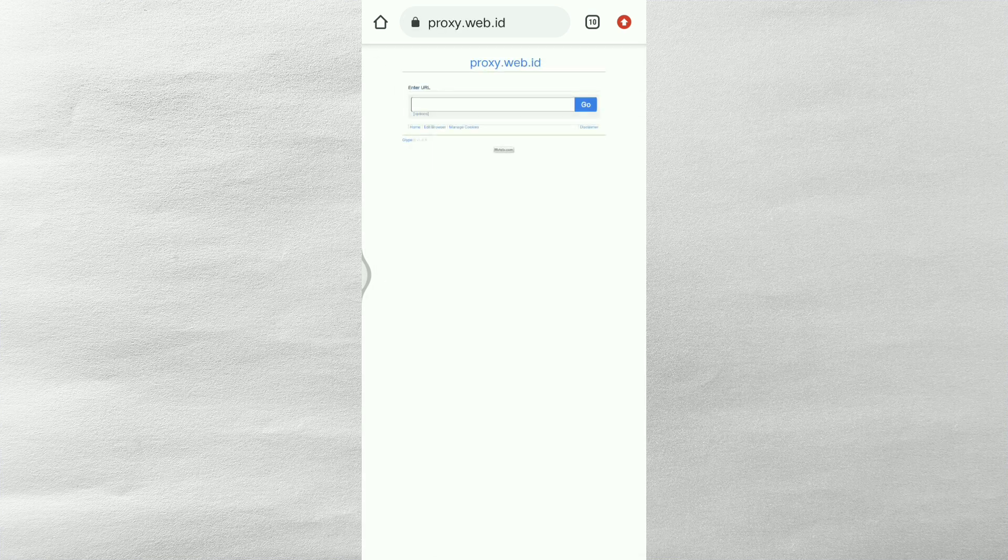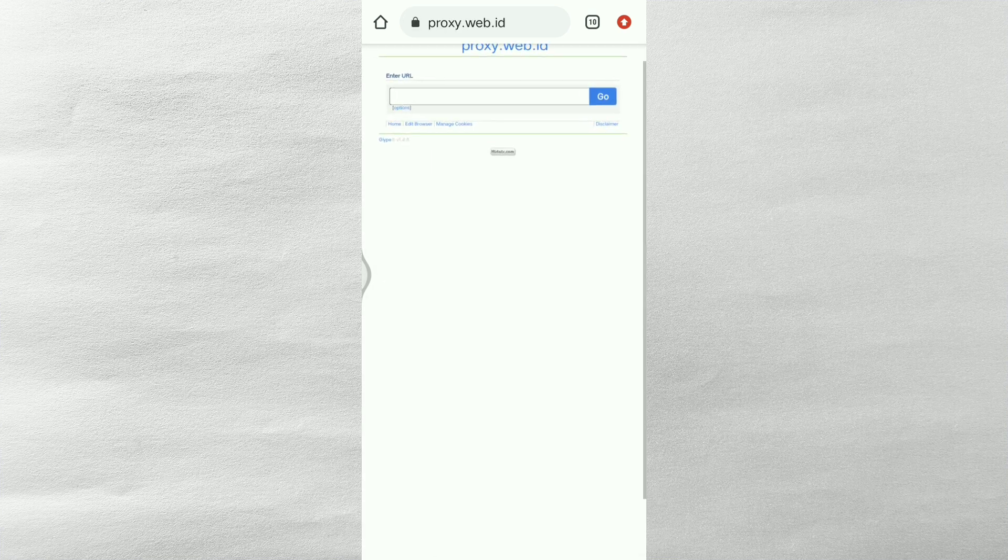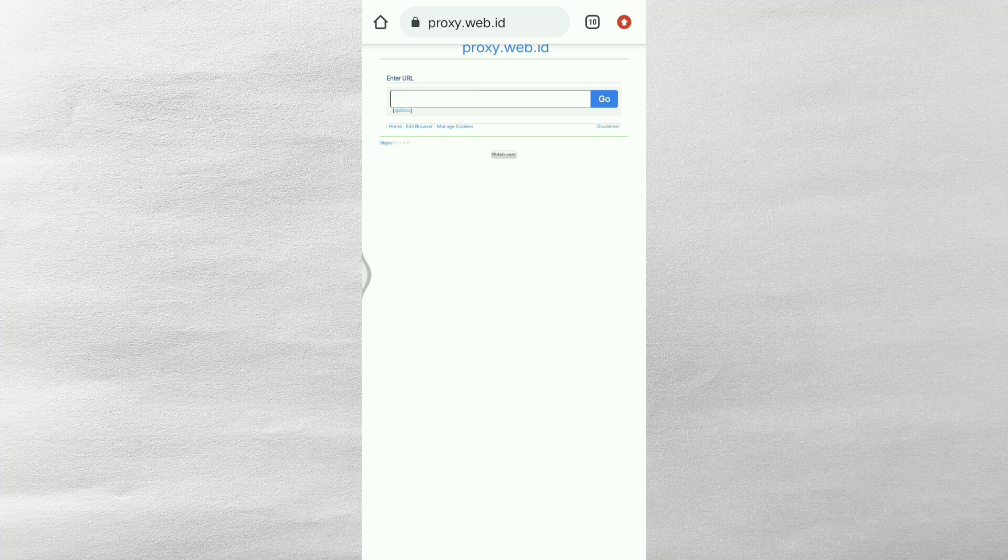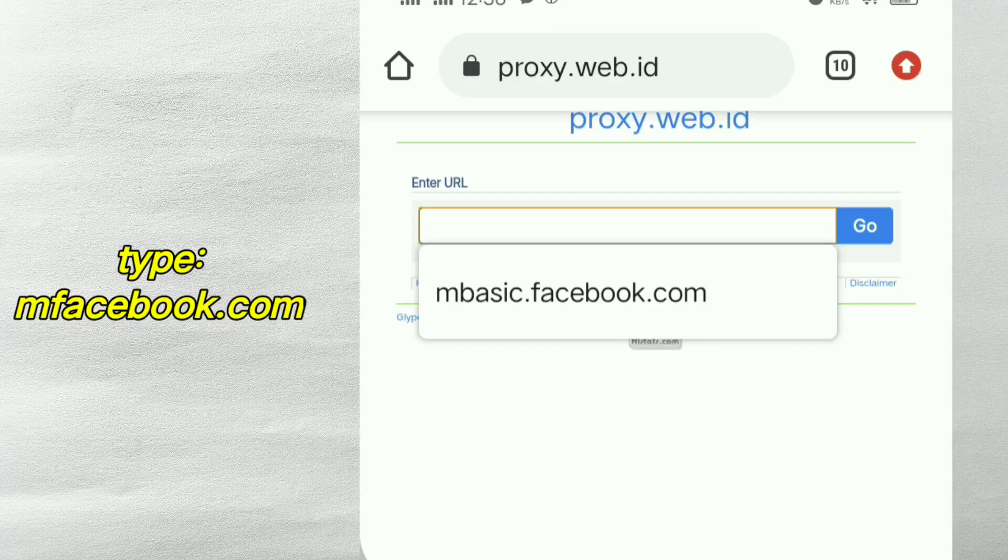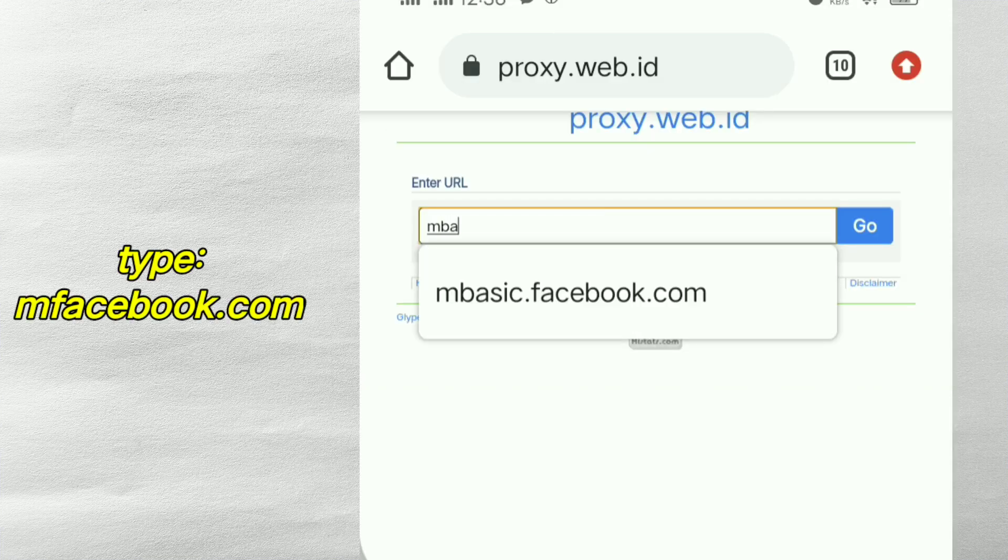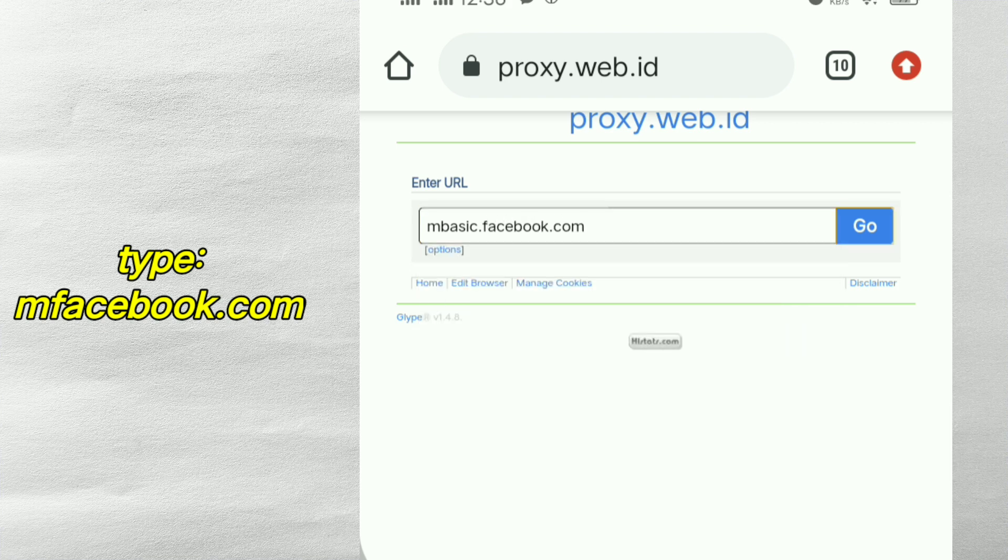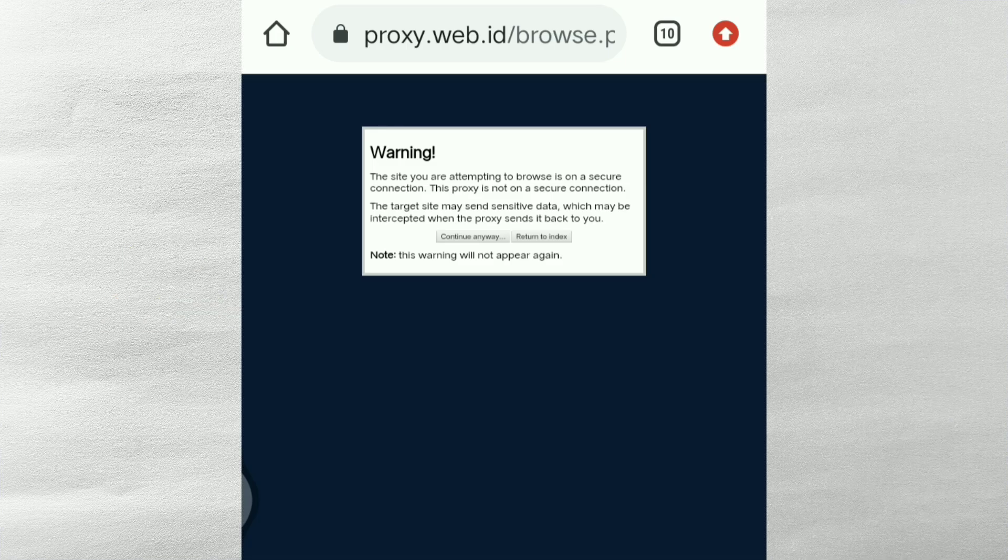So maraming ads po ang lalabas dito. Ang gagawin nyo lang is ababak nyo. So dito sa rectangle na ito, enter URL. Ang isa-search nyo lang is mfacebook.com, puro small letter.